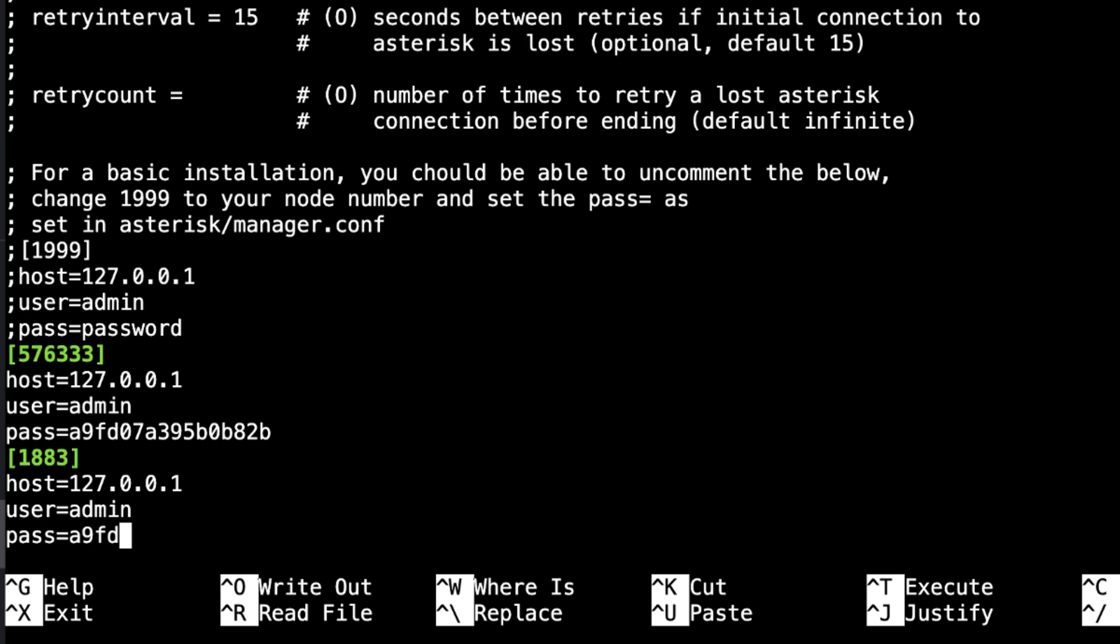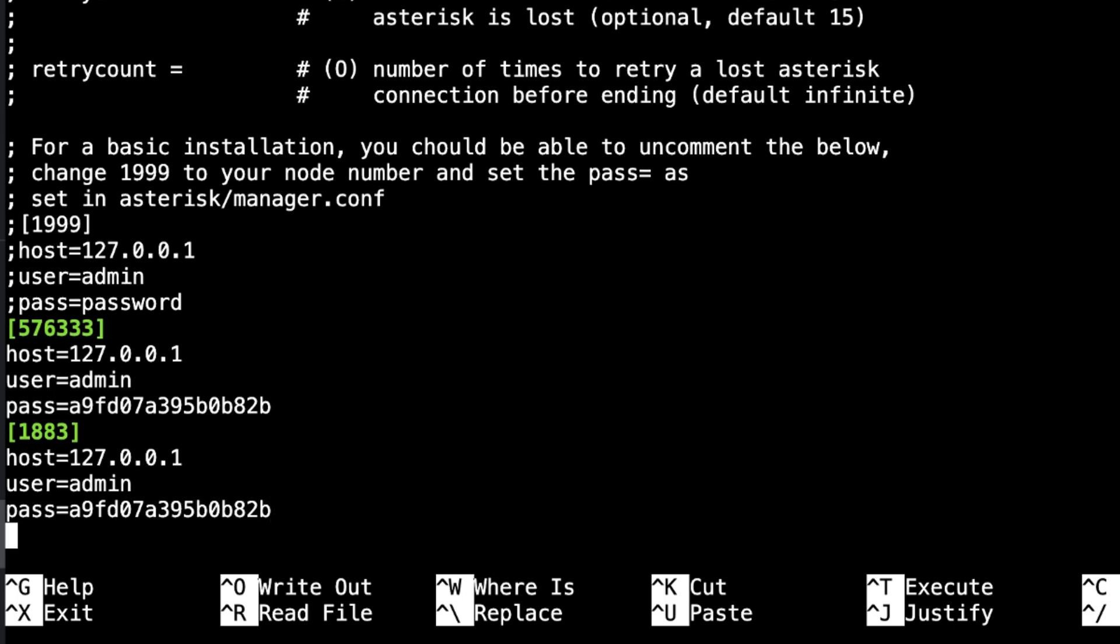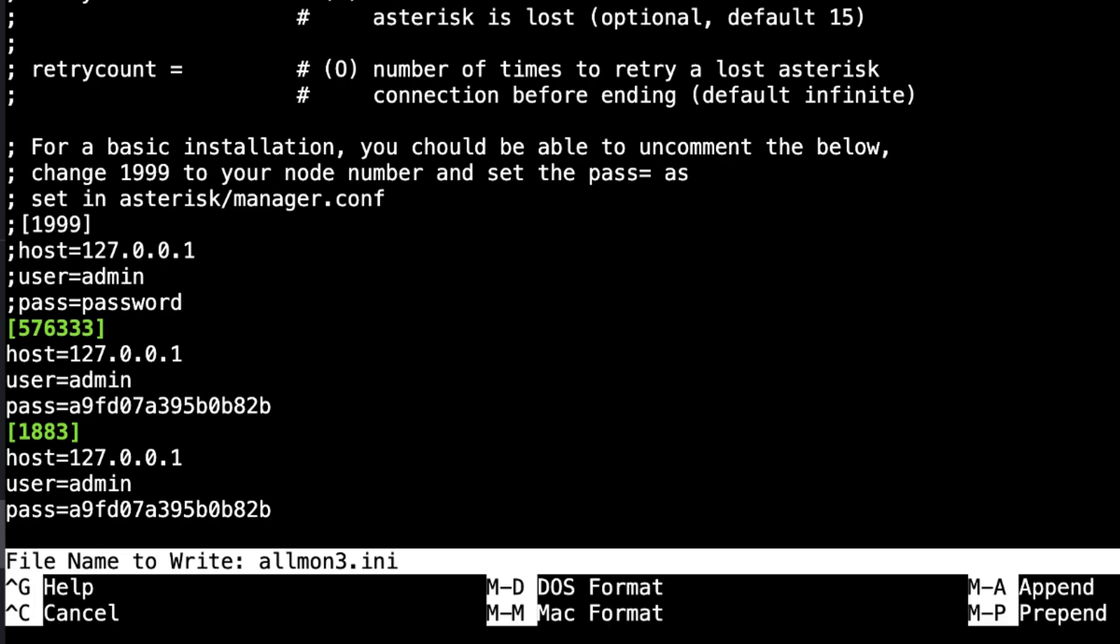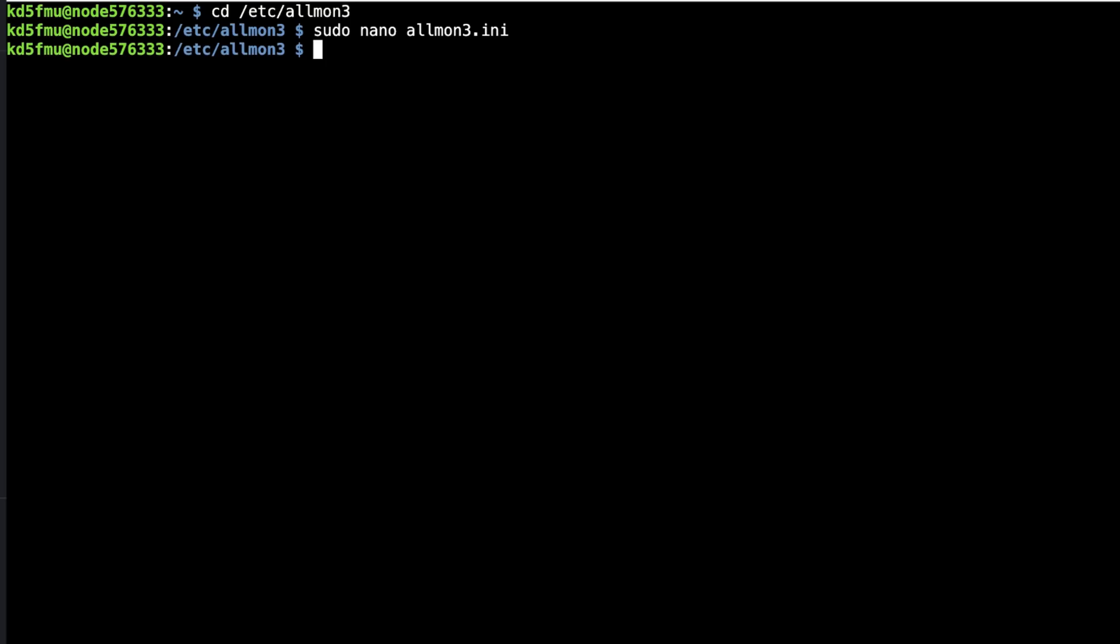A9FD. Now, granted, this is going to be different for you. This is automatically generated on each install. So every time it's going to be different. Okay. So once we've got that in there, we're going to hit Control-X. Yes to save. Enter to exit. And we're going to reboot the node.